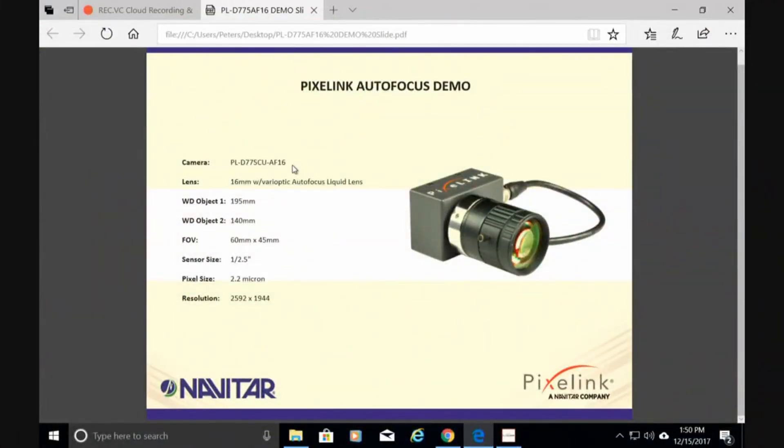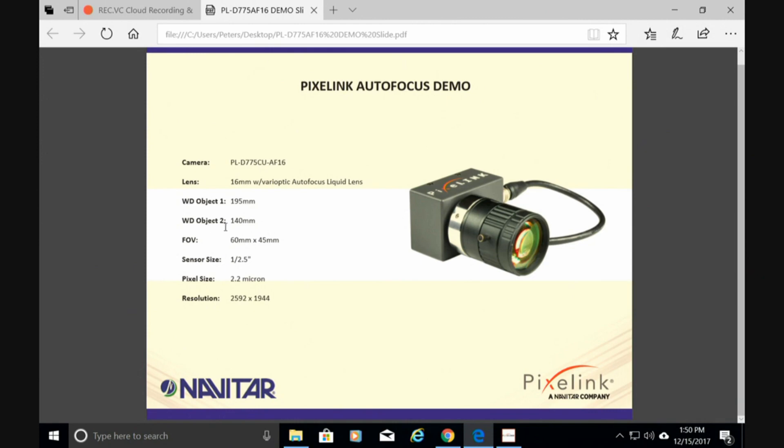Basically it's a Pixlink 5 megapixel camera with a 16 millimeter autofocus lens on it. Object 1 working distance, that's the ruler, is 195 millimeters. Object 2 is only 140, so that's the box. It has very small pixels in this camera, so we should get a nice clear image.